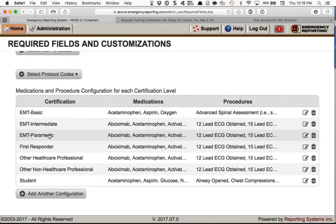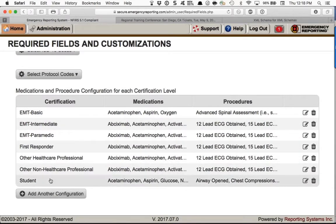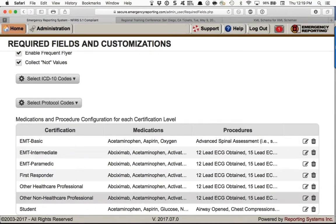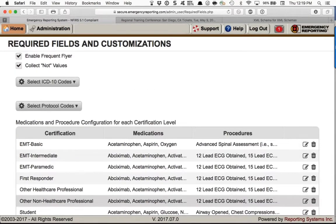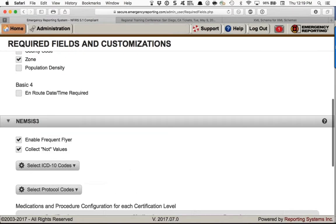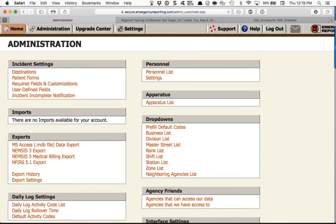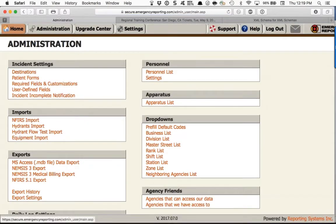We've got them configured for seven of the possible certification levels within our system. In incident settings, that's all we need to do. Next, we'll move to the other side of the page under Certifications, under Personnel, under Settings.